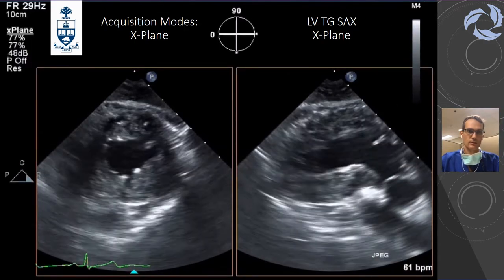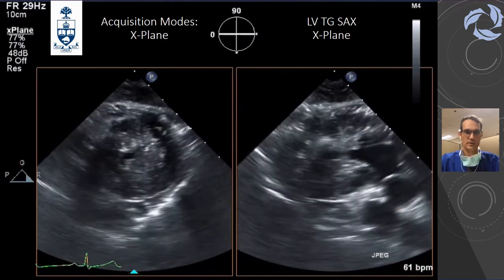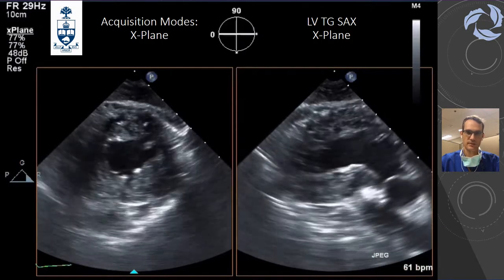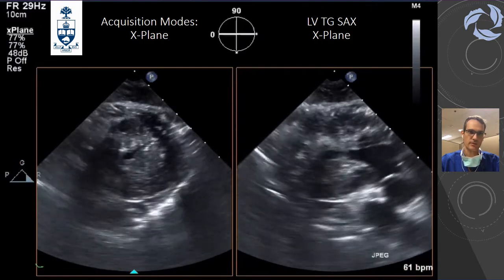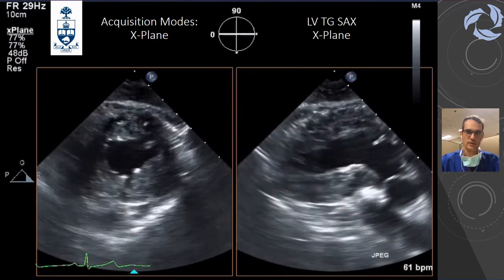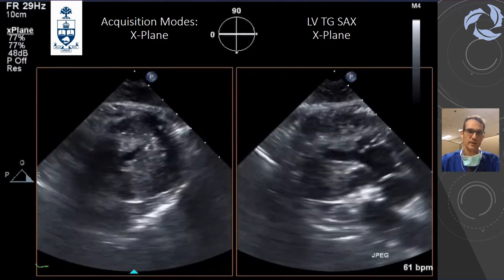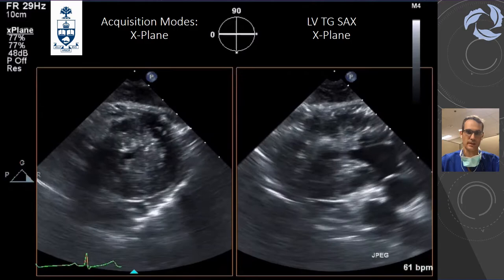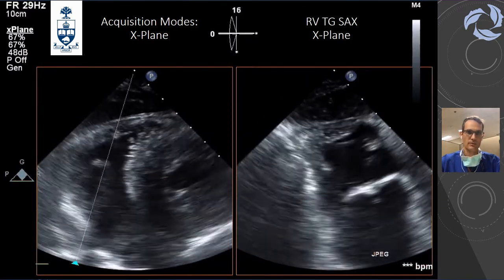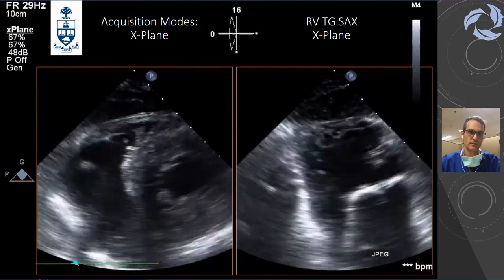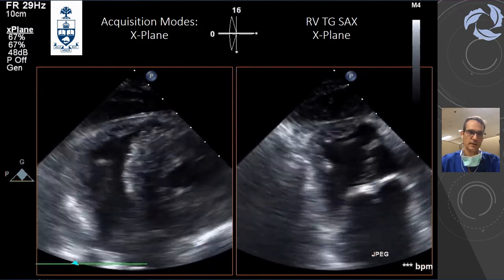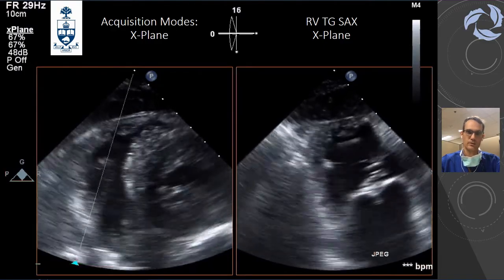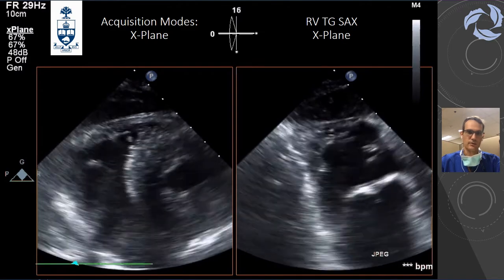Those are examples of the X-Plane acquisition modes. From the trans-gastric short axis view of the LV, we automatically get a 90-degree view, making it easy to assess all walls in both views. Same thing from the 4-chamber view — you get the 2-chamber view and can do a Simpson's biplane to estimate ejection fraction. Another example of when to use X-Plane is for the right ventricle: from the trans-gastric RV plane, you cut it, get 90 degrees, see the tricuspid moving towards the septum, and assess RV function.